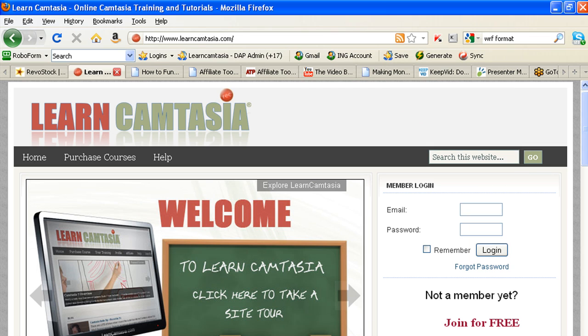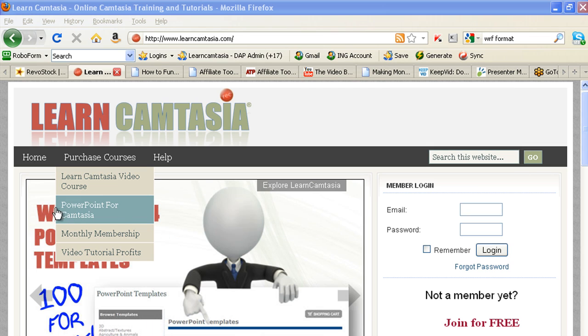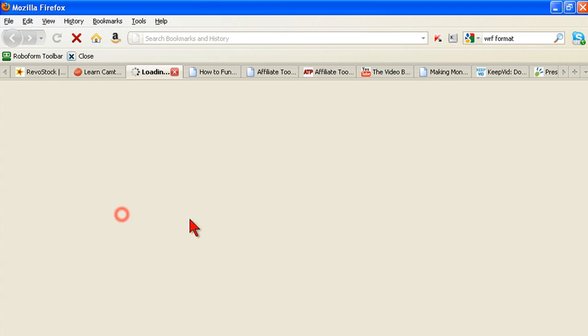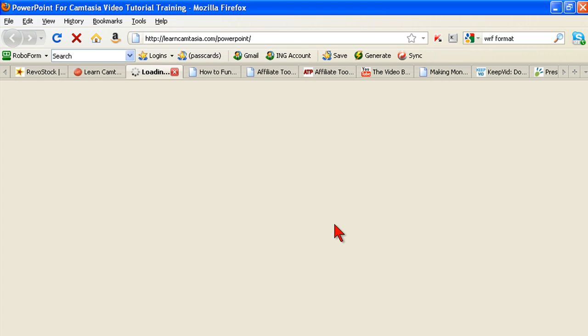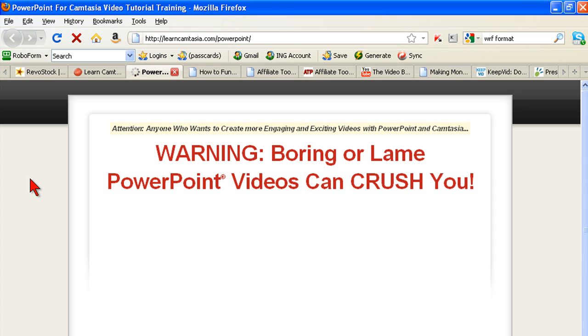This message is approved for all audiences. Does anybody want to see something cool that I'm working on? Sure.